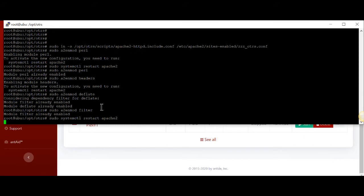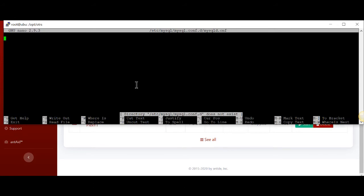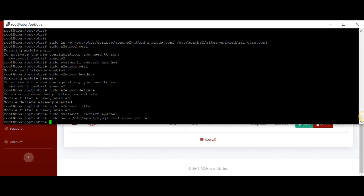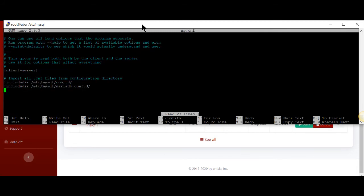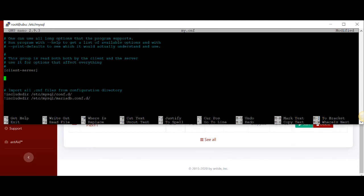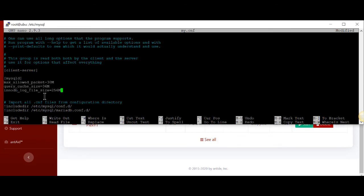We're going to do one more Apache restart to make sure we didn't crash it. Now we need to go into the configuration file for MySQL, which was in one of the install packages. I need to switch directories to the MySQL folder to get to this configuration. We need to tell MySQL that we'd like to add extra space to our MySQL server — giving it 30 megabytes, 36, and 256 for these variables.